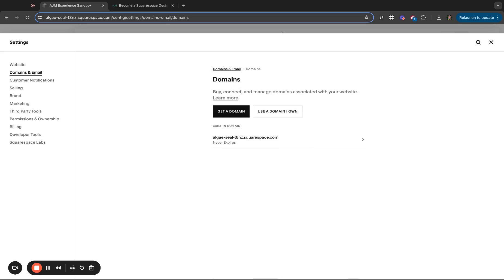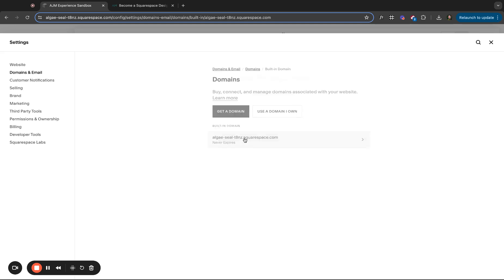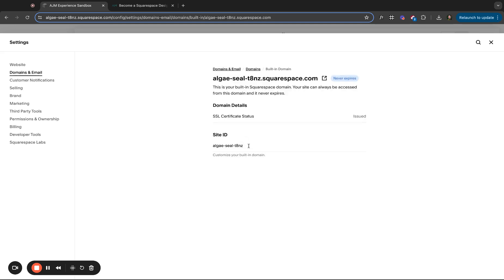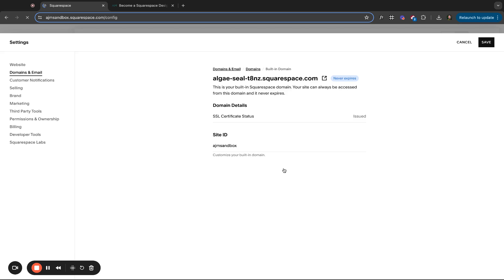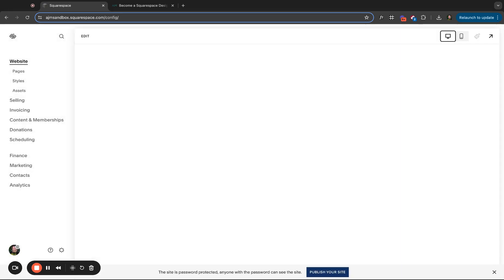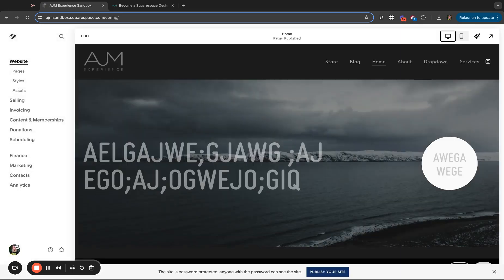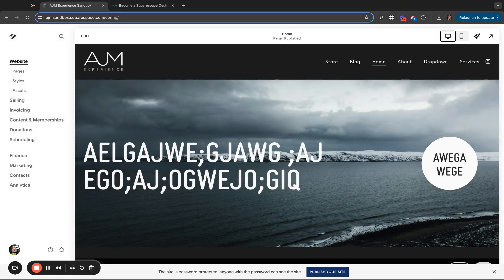So first, let's change that built-in domain. So click here. We have built-in domain. Click right on it and you can type this in here. So let me just change mine to AJM Sandbox. You would click save, confirm.